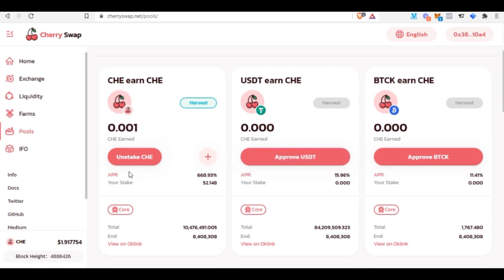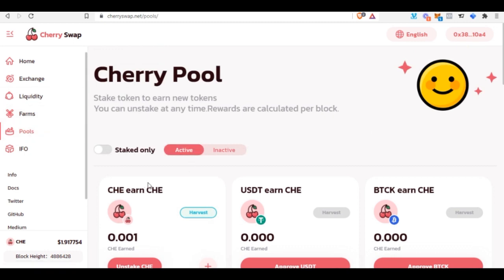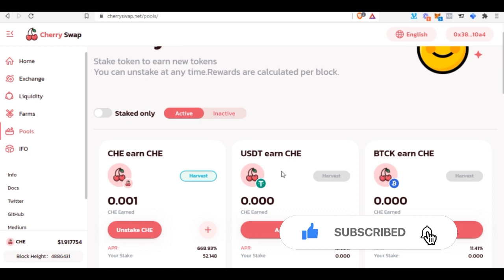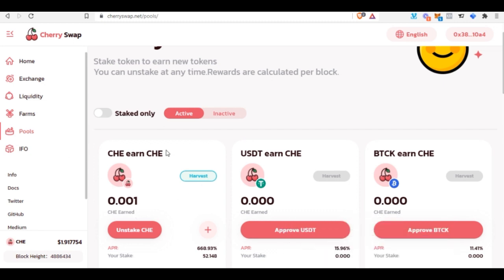That's basically how you use the CherrySwap platform to start farming and staking. Remember: get OKT from the OKX platform, come here and stake or farm them to start earning money. That's all I have for you in this video — give it a thumbs up if you were able to do this, use the comment section if you have challenges, subscribe to the channel, and I'll see you in my next video.